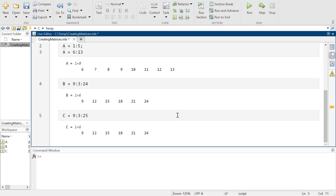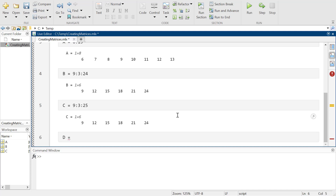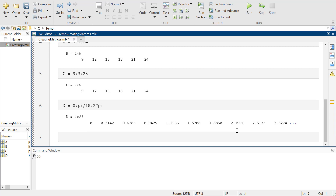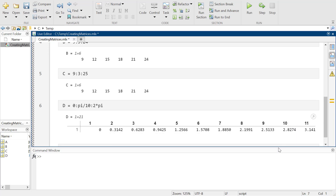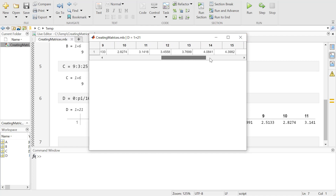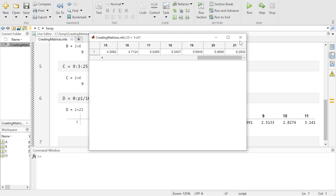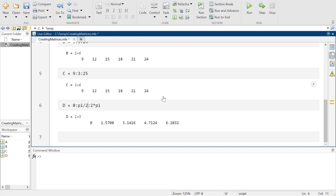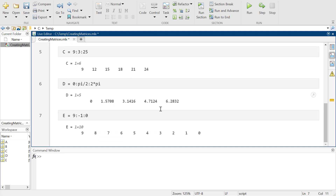The colon operator is a super easy way to get started making arrays or matrices. It's really useful for graphing stuff - like if you want to go from 0 to 2π, skipping by π/10 to 2π. There's a whole bunch of values all the way out. You can also use it to count backwards - like from 9 down to 0 by -1.